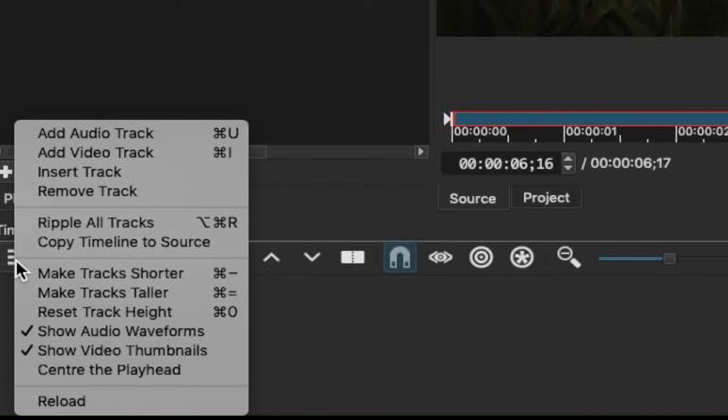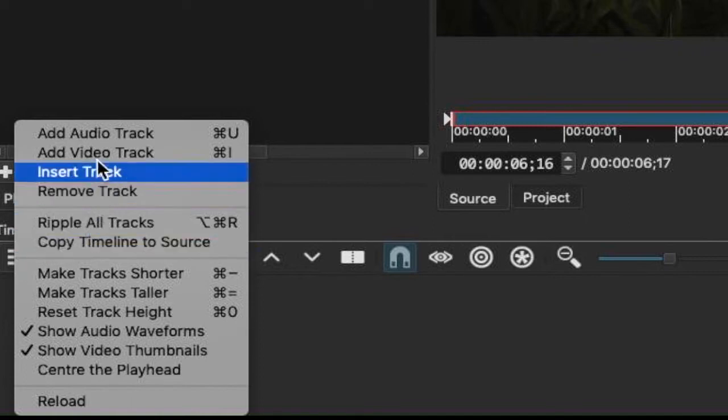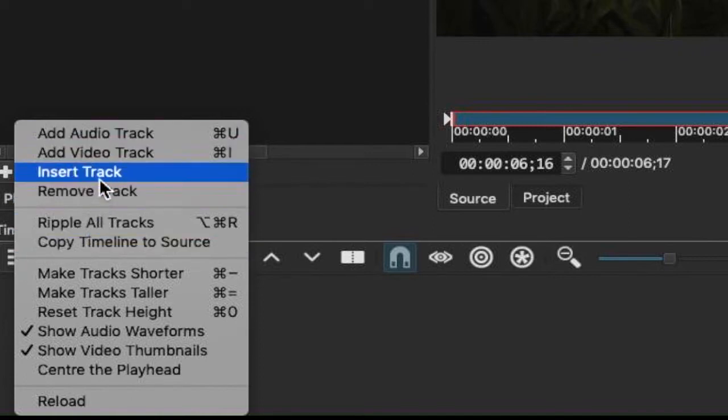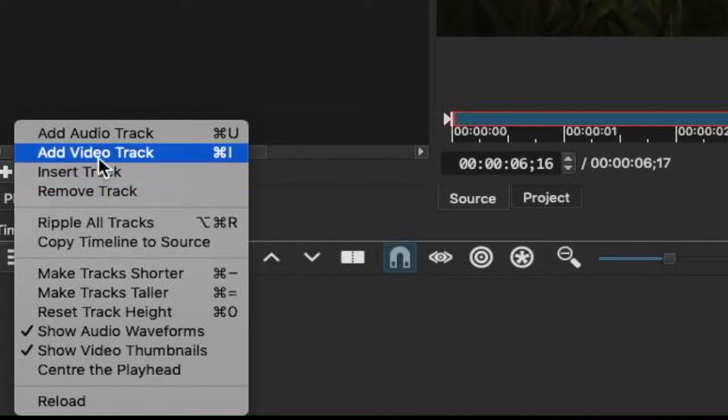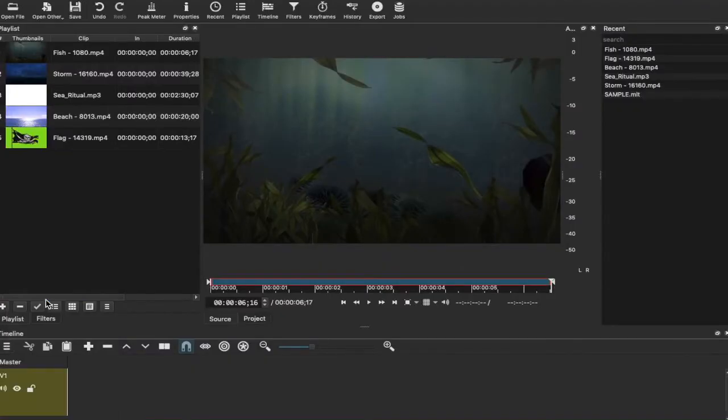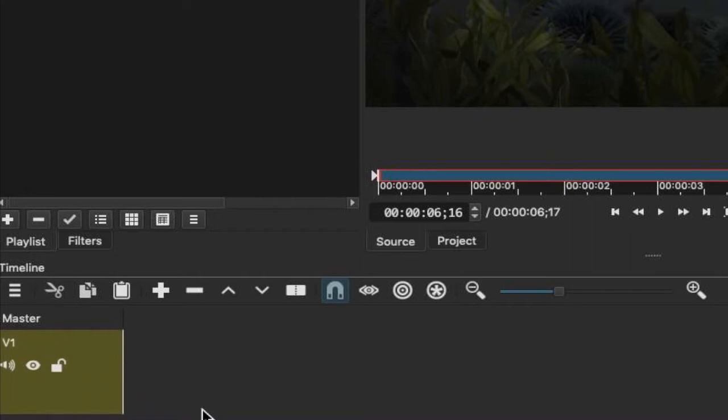insert track, remove track, ripple all tracks, copy timeline to source, and then there are some more actions as well. We want to focus first as we're beginners on the first lot of actions. Now what we're going to do is we're going to say add video track. That's one of the first things we want to do. There we go. So right now we have a video track. This basically is the track and it will go along here when we've imported. That will make a lot more sense.